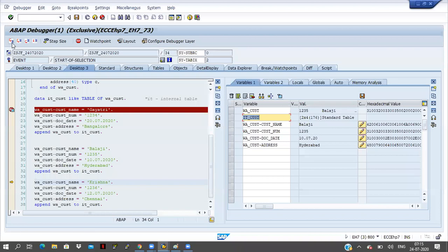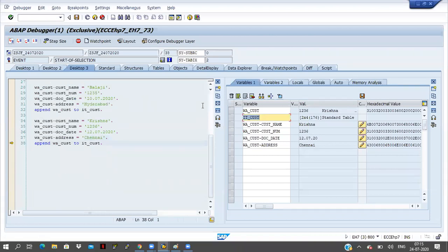Same thing — click on F5. If I click on F5 button, there are no more executable statements. It will go to standard programs. Already 2 records are available. If I click on F5 button, the third record also will move to the internal table.